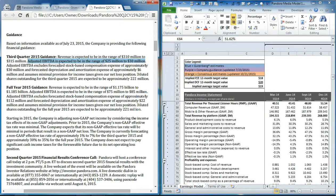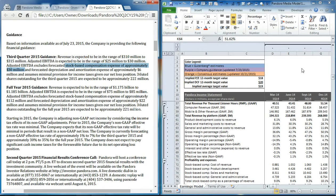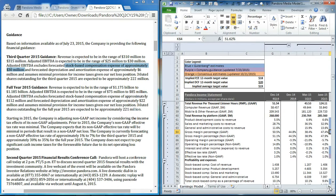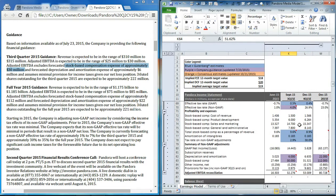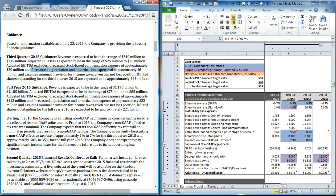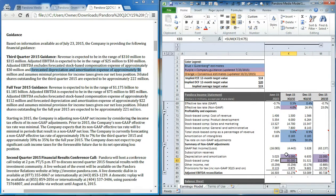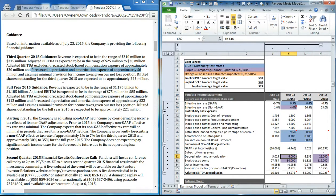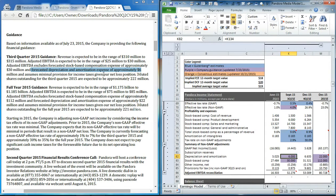They're saying stock-based compensation expense is expected to be $30 million. Scrolling down to our non-GAAP section, you can see that we've set the stock-based comp at $30 million. They also forecast depreciation and amortization expense of $6 million, which we have here.